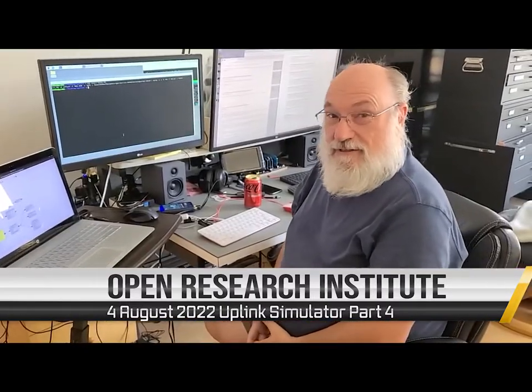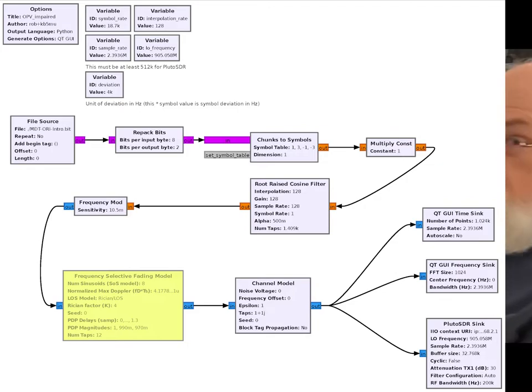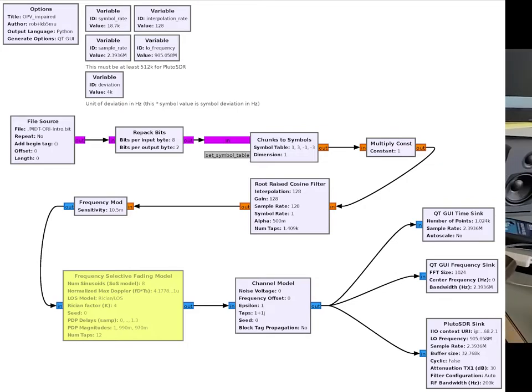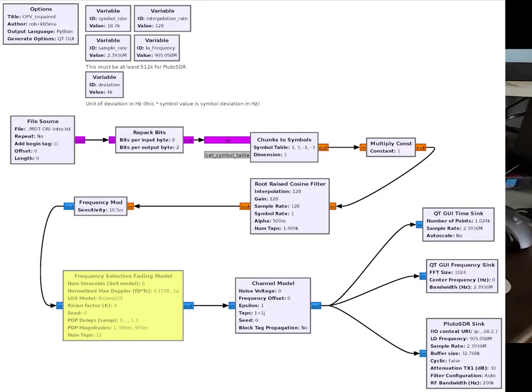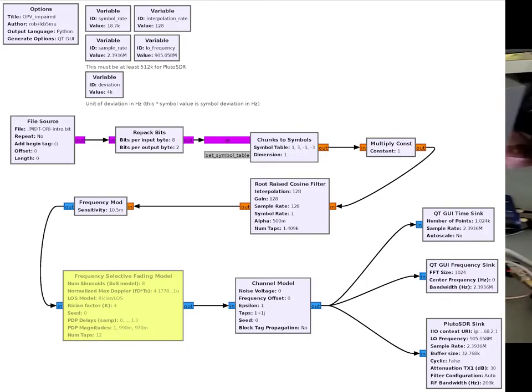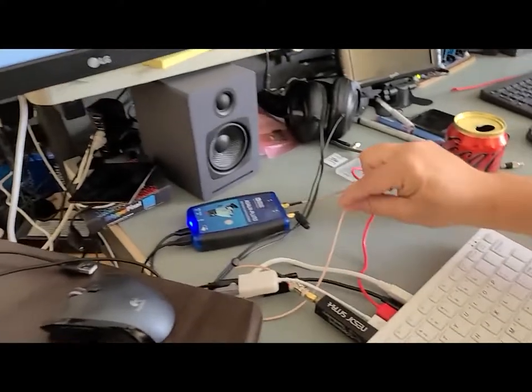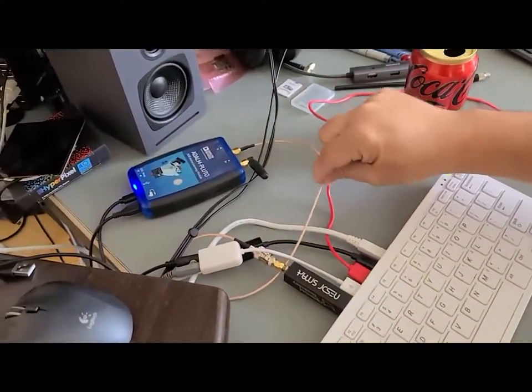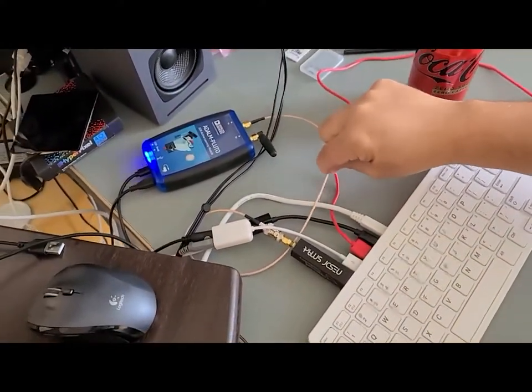Here we have another demo of Opulent Voice. This time going over actual radio frequencies using this coaxial cable here to simulate the air.